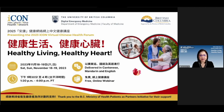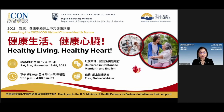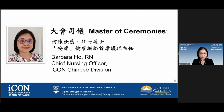Hello. Welcome to the ICON Virtual Health Forum. How are you? My name is Barbara Ho. I'm a registered nurse and chief nursing officer of ICON Chinese Division.